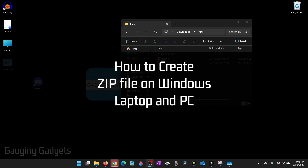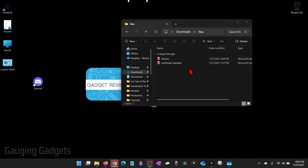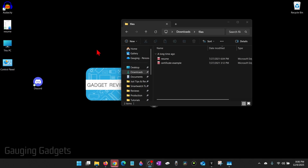How to create a zip file on a Windows 11 PC or laptop. In this video I'm going to show you how to take files or a file and put it into a zip file on your computer. This can be useful because it can save space or it can be easier to share or email.